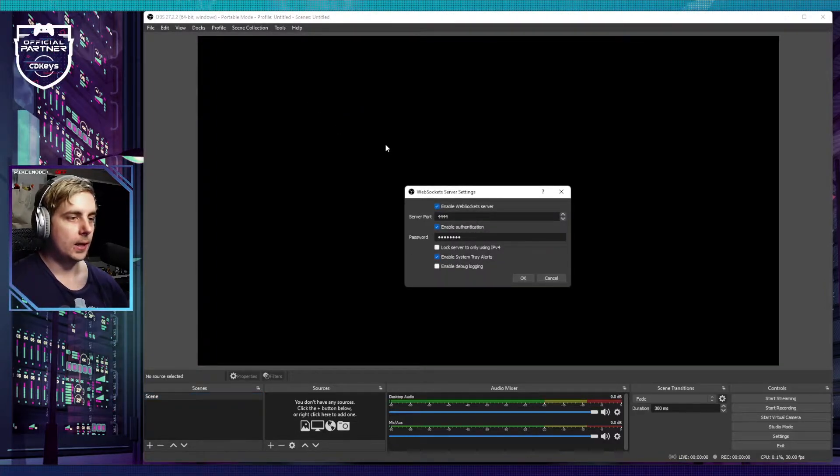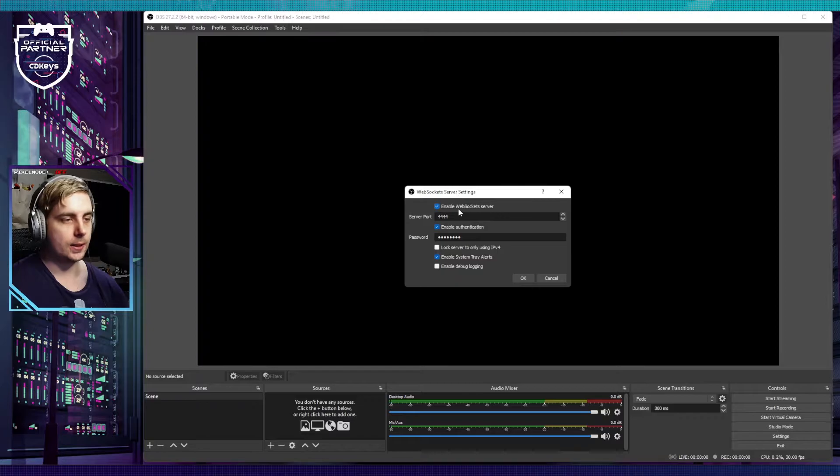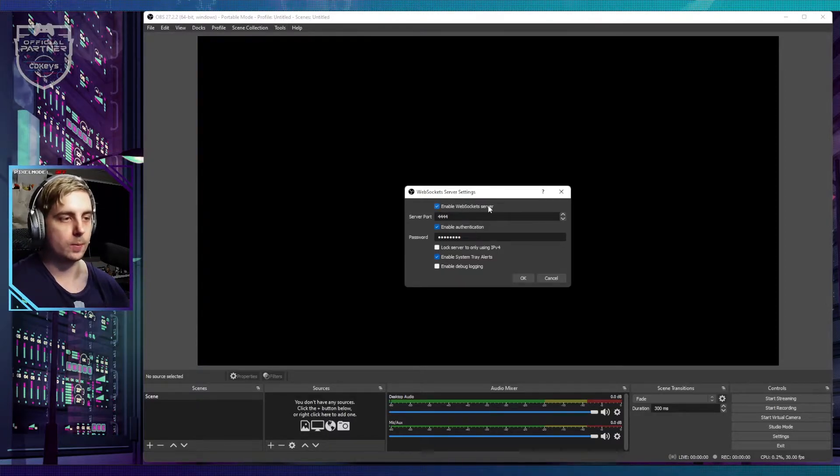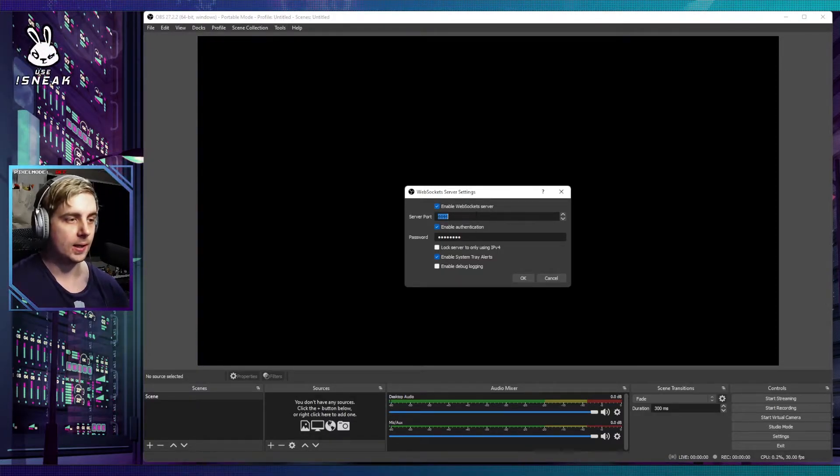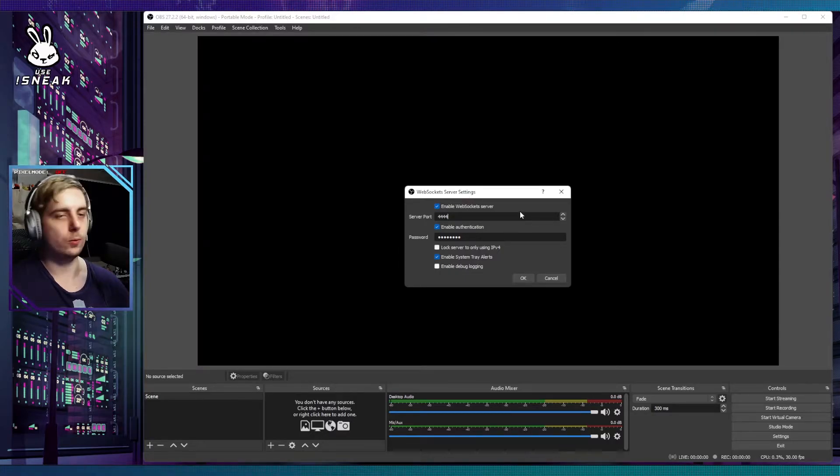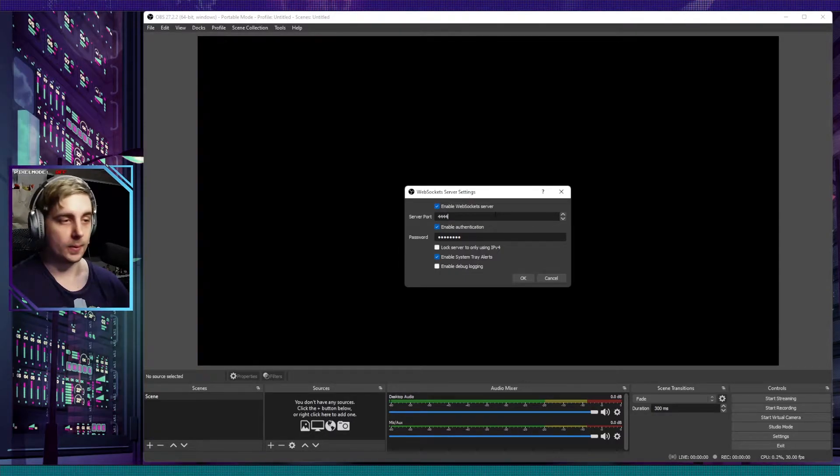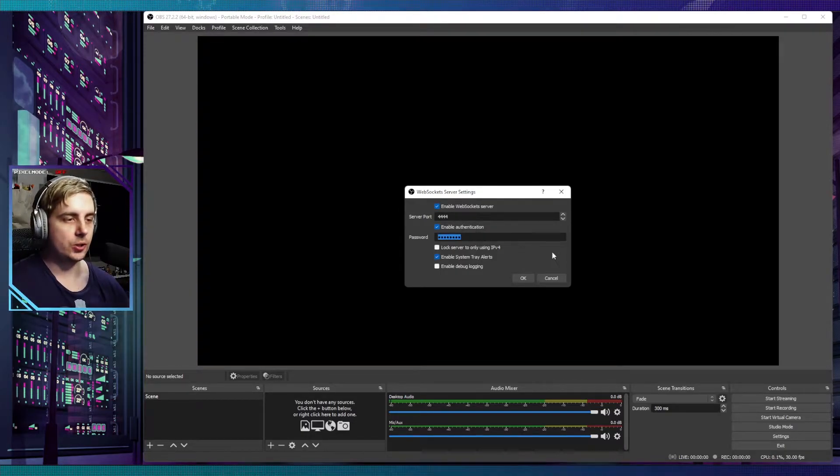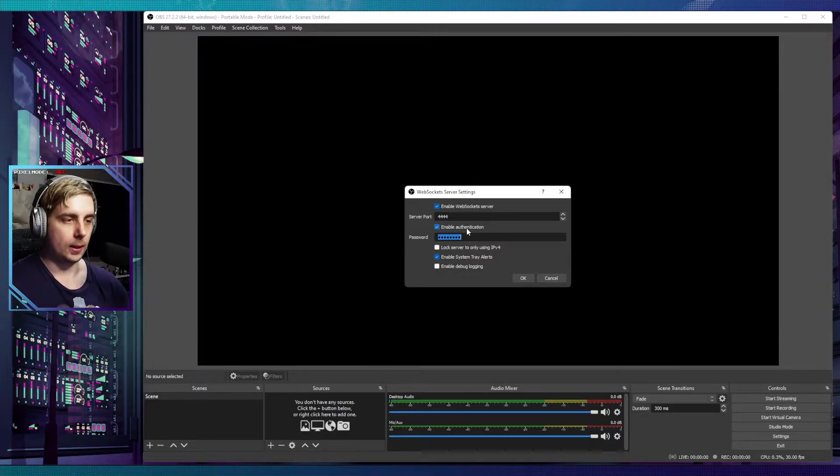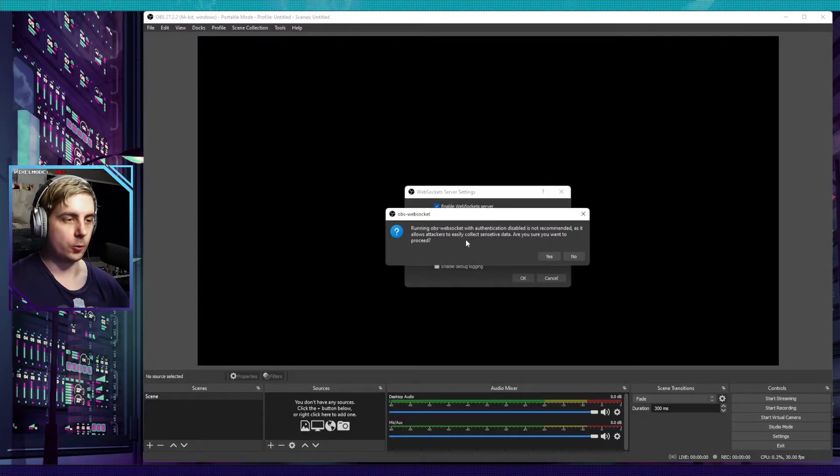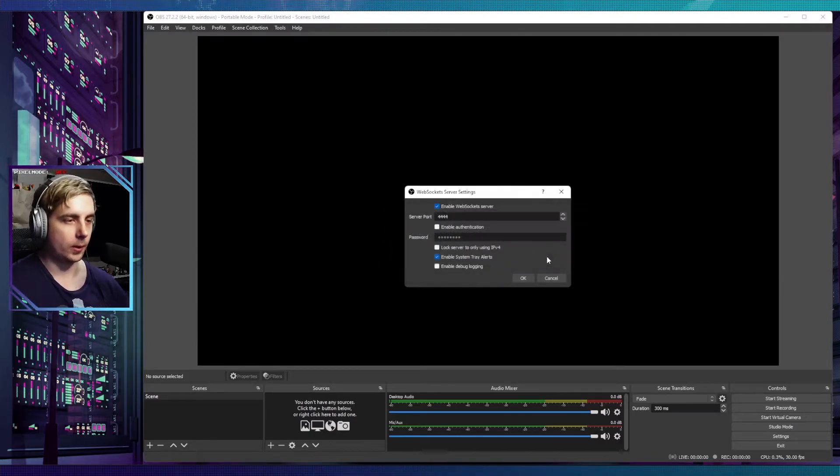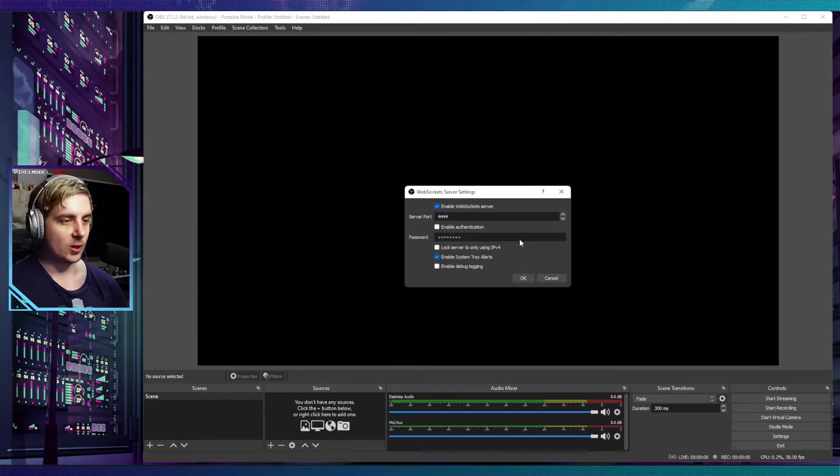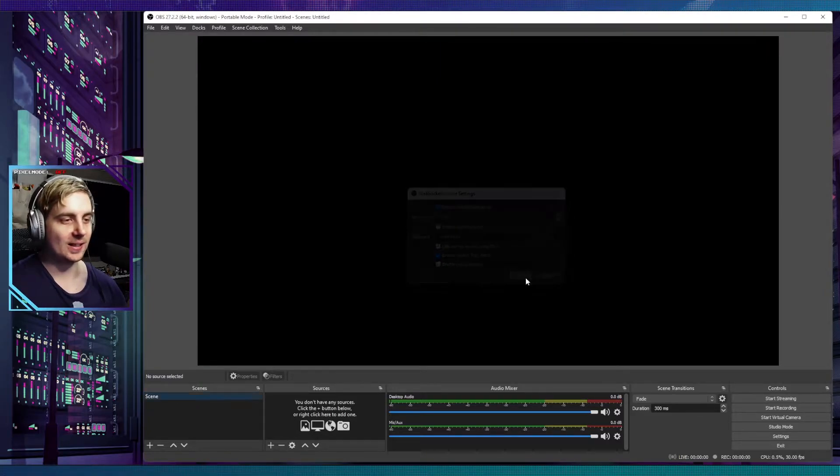If we click on this, it should give us the option to enable WebSocket server, which you want ticked. The default port that it gives you is 4444, and I always just leave it as it is. You can enable authentication and put in your own password. I'm going to untick that. It tells you that disabled is not recommended, but I don't care. Then you want to click on OK.